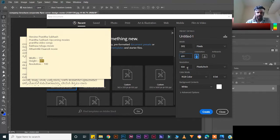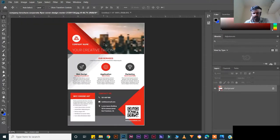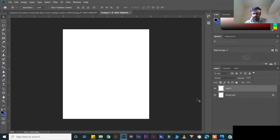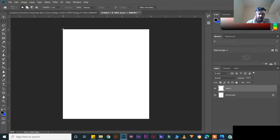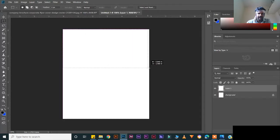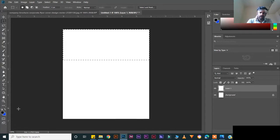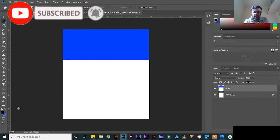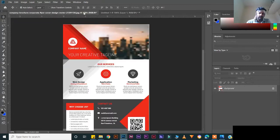Resolution should be 100. Create, then Ctrl+Plus to zoom in. Create like this, Ctrl+J to duplicate. Press M for the rectangular marquee tool, create a selection like this, and drag. Choose any color you want, then Ctrl+Backspace to fill the color.